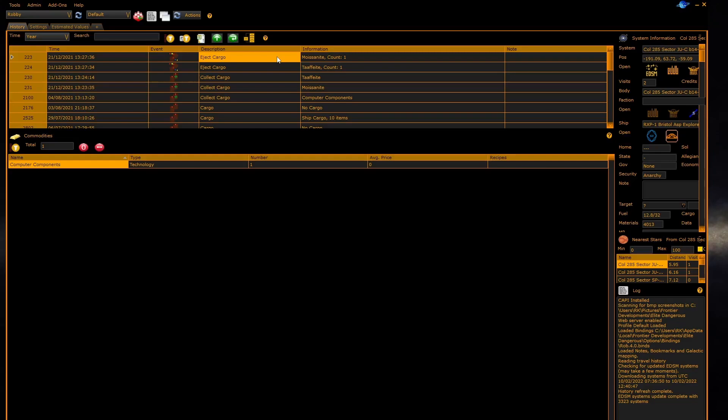The commodities panel, the materials panel, and the micro resources panel all follow the history cursor of the nearest history panel. The nearest panel is normally the history panel on the first tab, but if you have a splitter or grid you may have a history panel inside that splitter or grid, in which case the commodities, micro resources, and materials panel will follow that cursor instead.